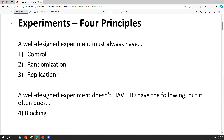Replication means our experiment needs to be replicable. We take care of this by having multiple participants — more than one person in each group. We wouldn't want just one person per group; we want multiple people, and that is what we mean by replication.